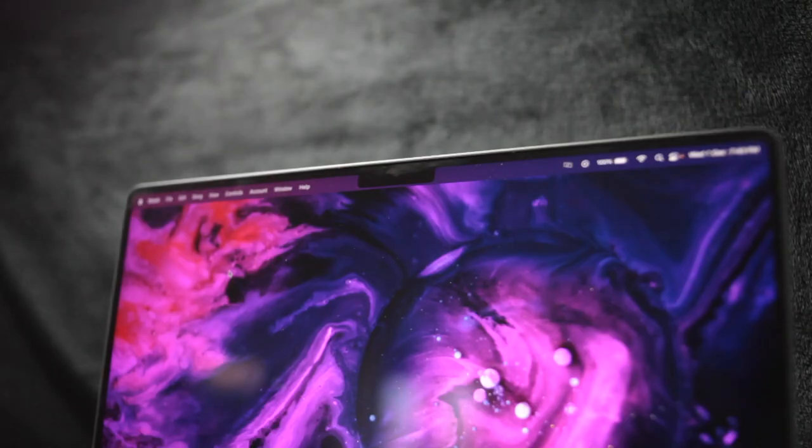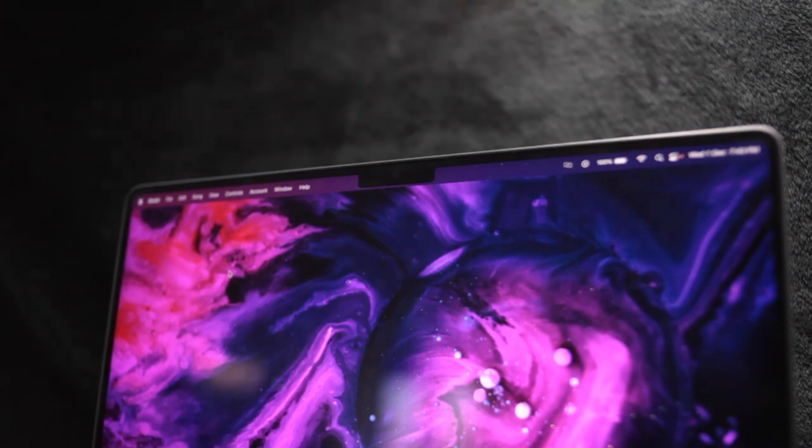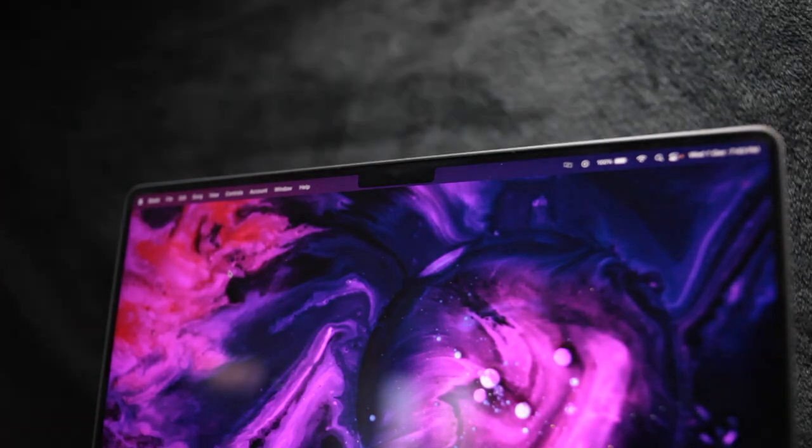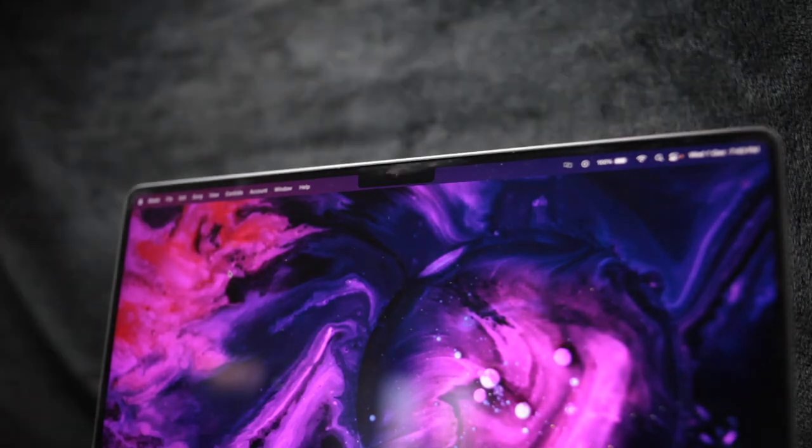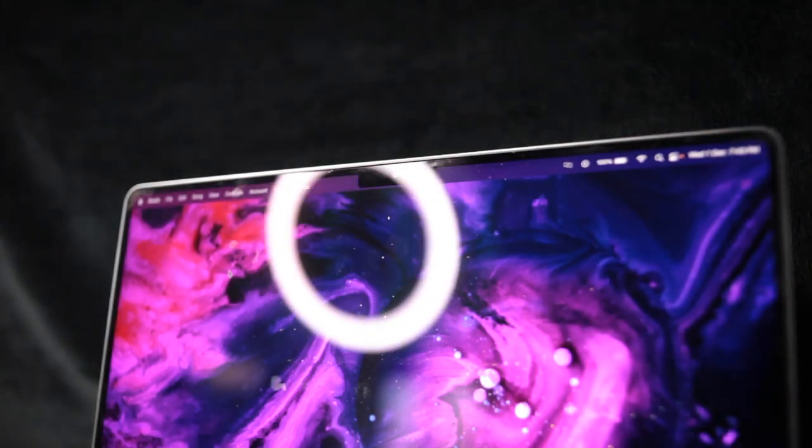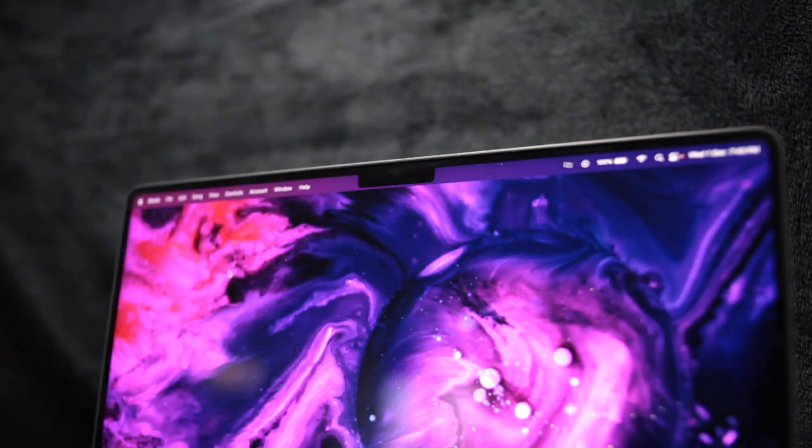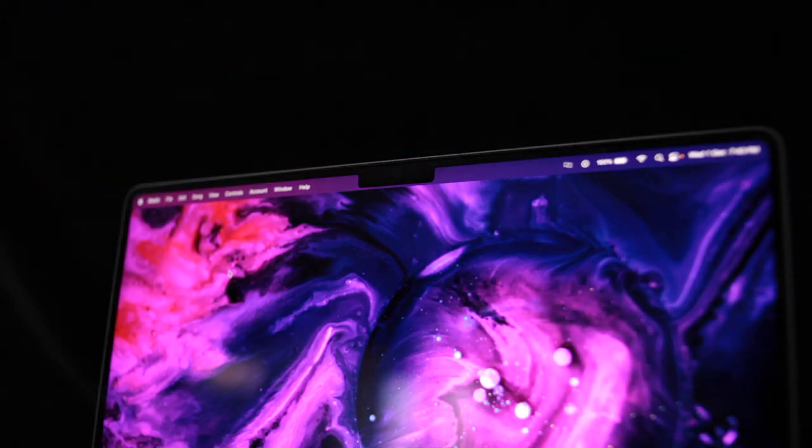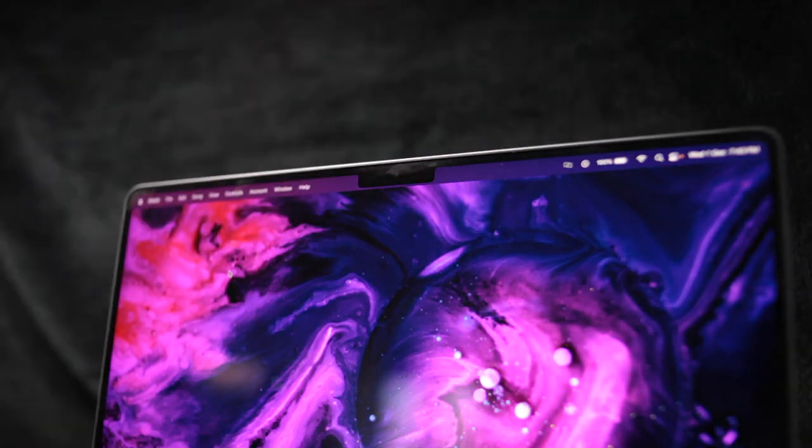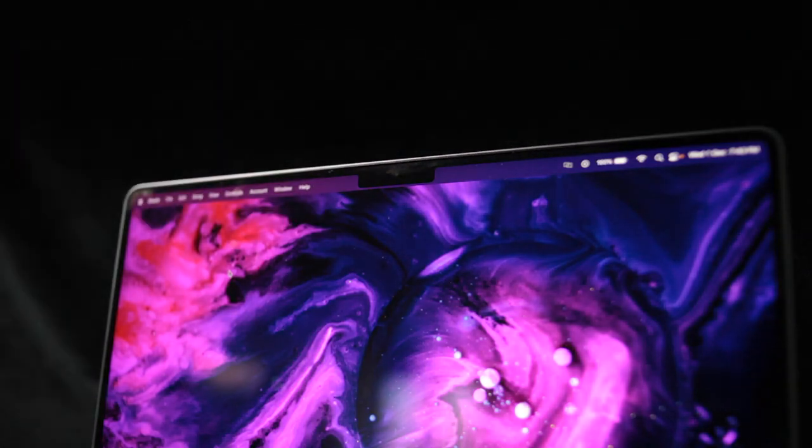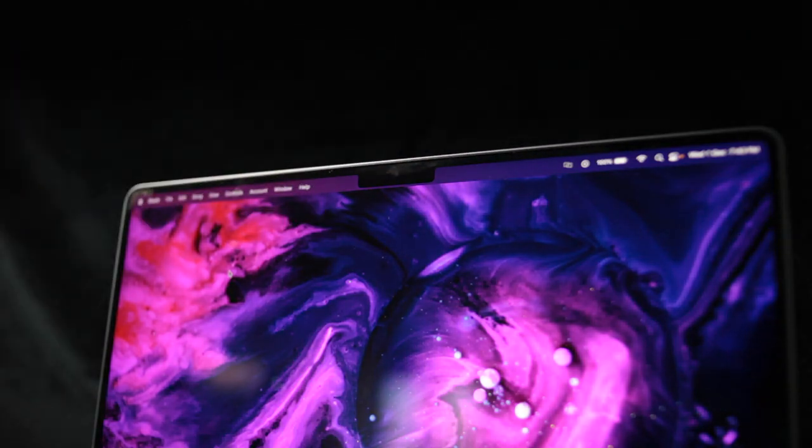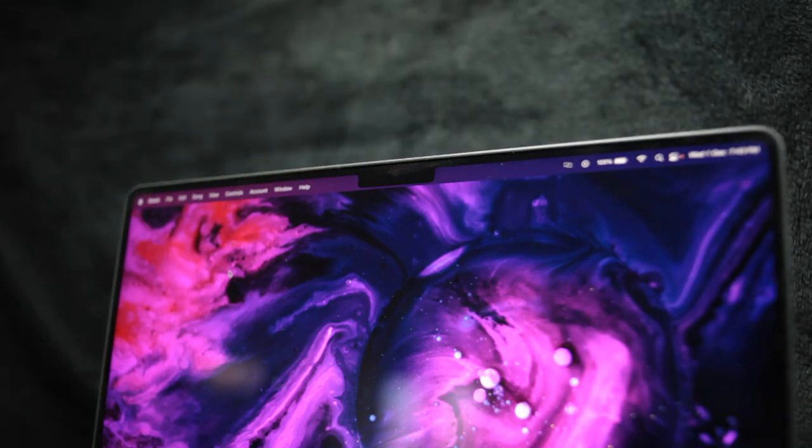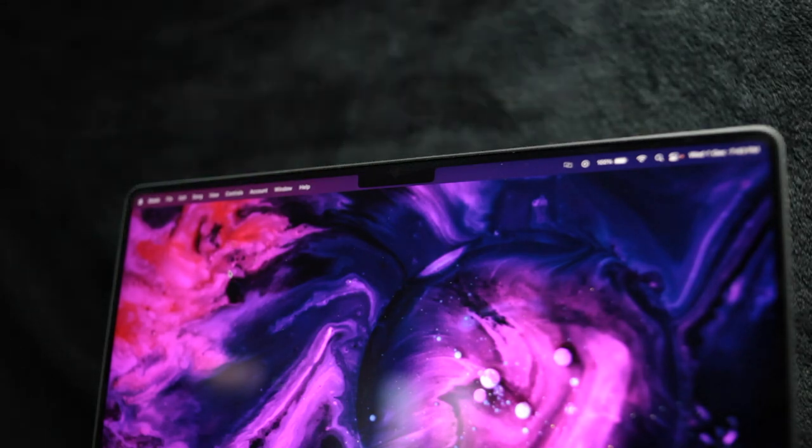Lastly, in the notch, there is a new 1080p webcam, a step up from last year's 720p cameras. It's definitely an improvement, and my friends were surprised to see me with such detail. Microphones have also been improved. In fact, I'm recording the audio for this video with the built-in microphone.